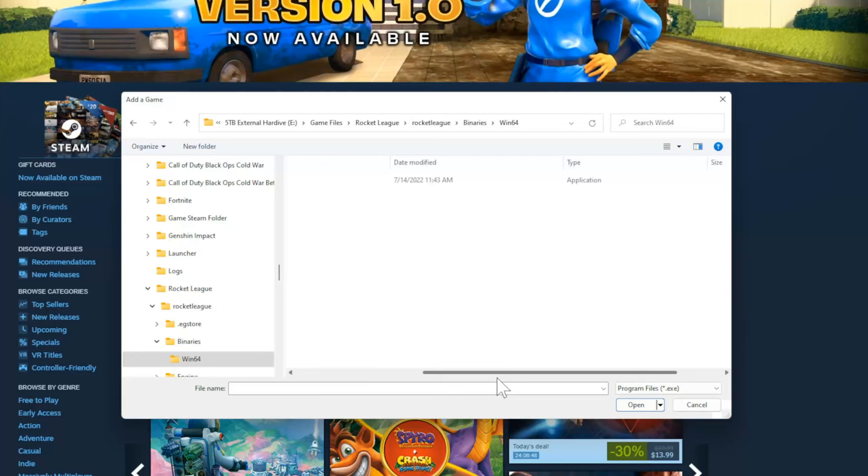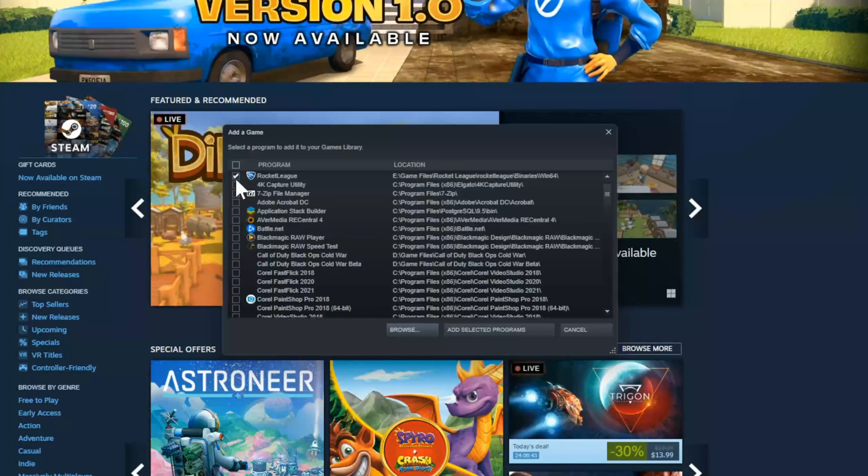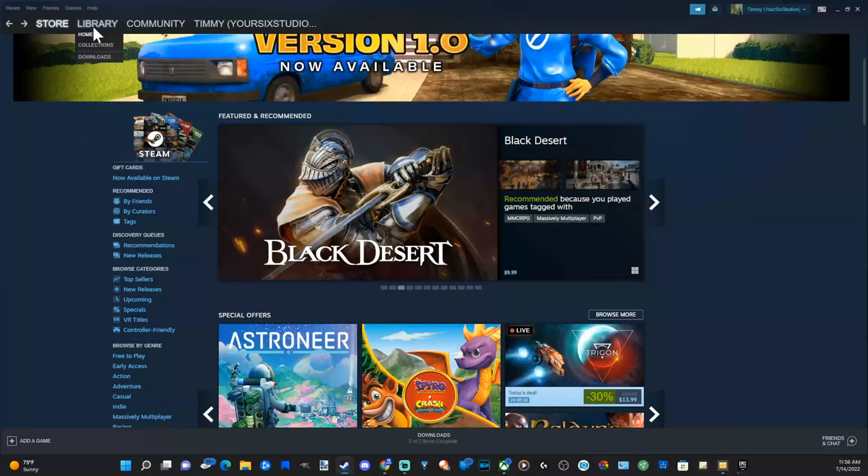Let's go to Add Selected Programs. Now let's go over to the Library, and you will find Rocket League under this list now.